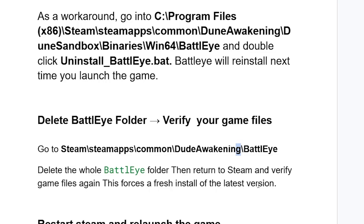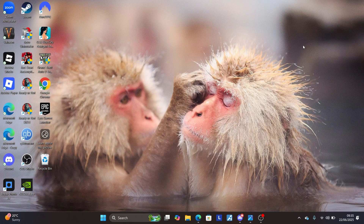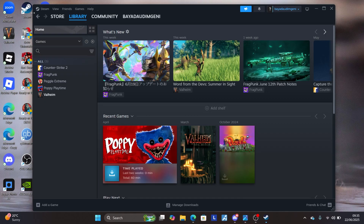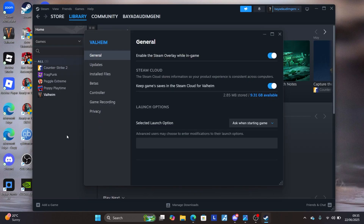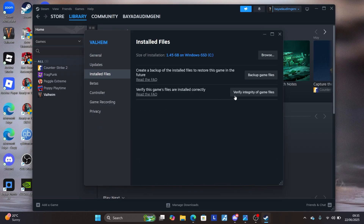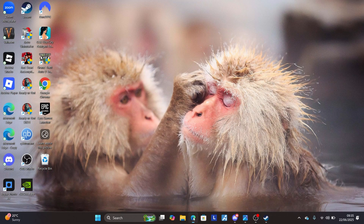Deleting the BattlEye folder and verifying forces a fresh install of the latest version. Open Steam, go to your Steam library, and find Dune Awakening. Right-click on the game, go to Properties, then go to Installed Files, and click 'Verify integrity of game files.' After that, try to launch the game and check if the issue is resolved.